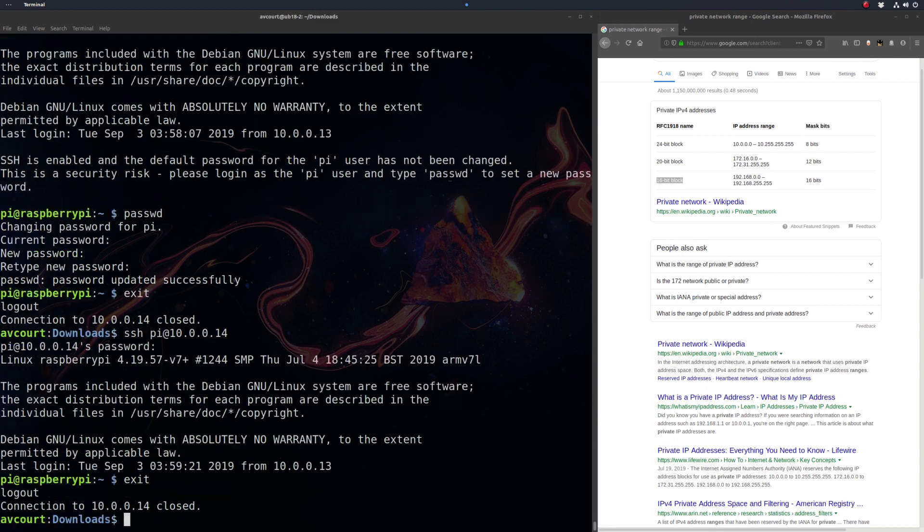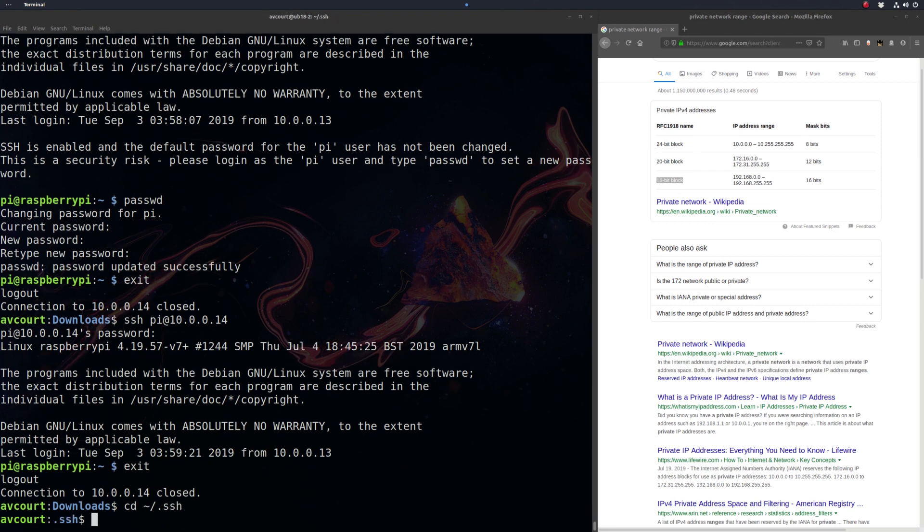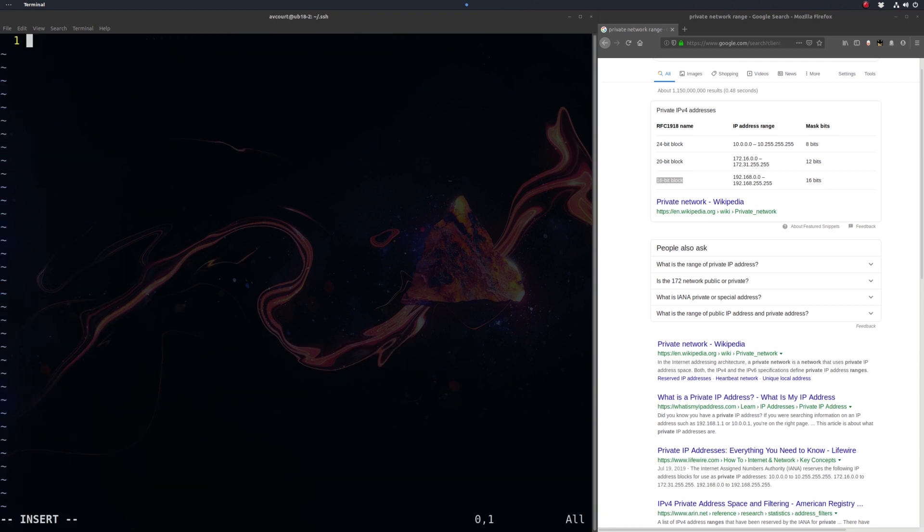It's kind of annoying typing that in every time. So let's just change to our .ssh folder here. And if you don't have one, you can just make this folder. And we're going to want to make a config file here.